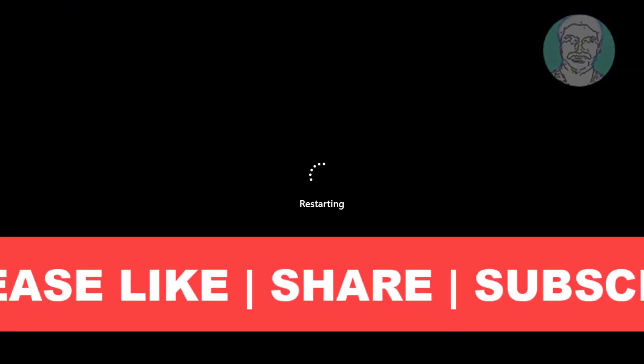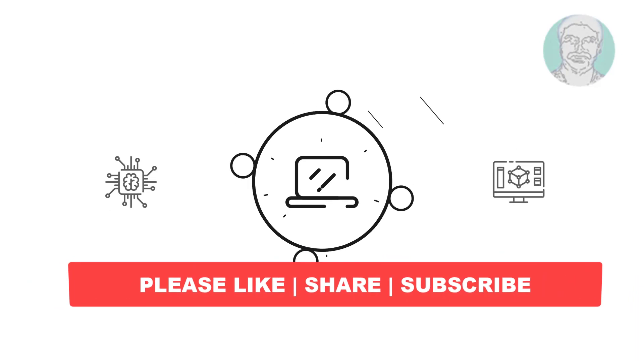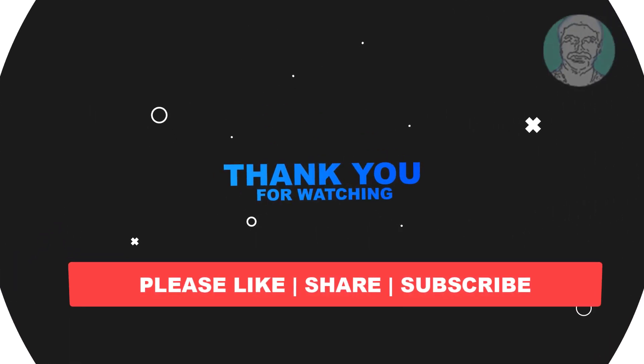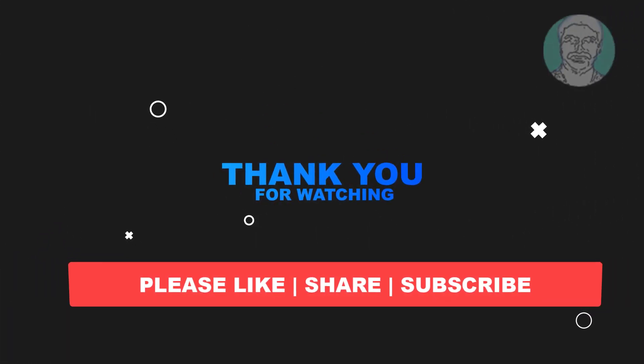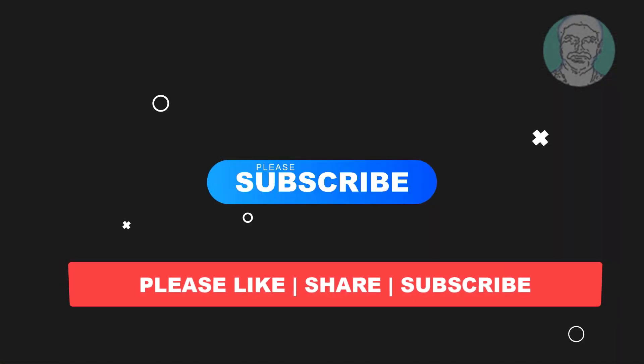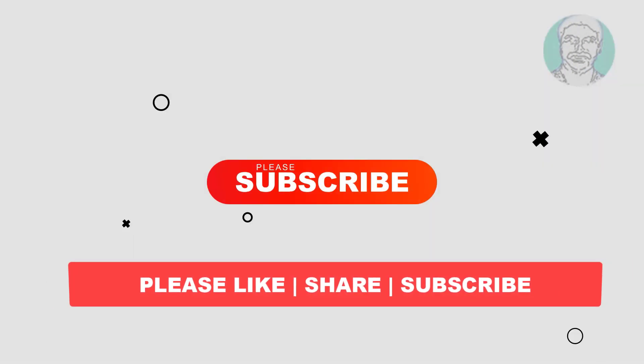I hope this video tutorial helps you. Please like, share and don't forget to subscribe to my channel. Thank you very much, see you next video.